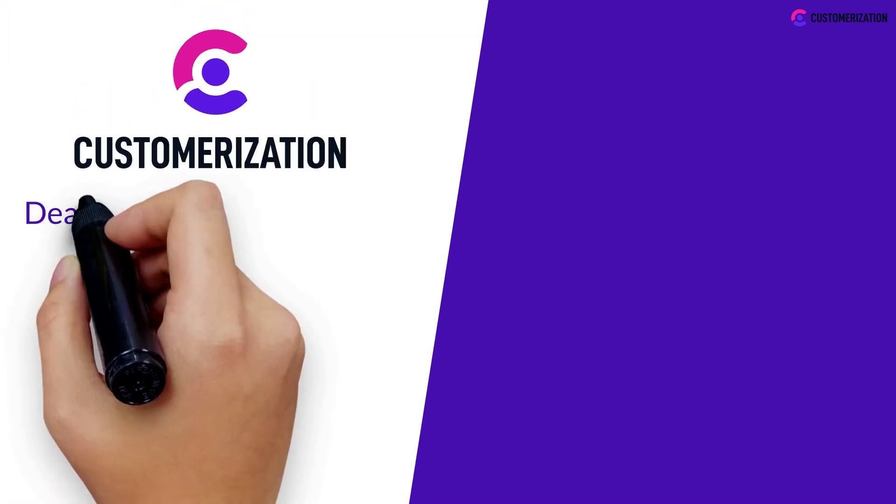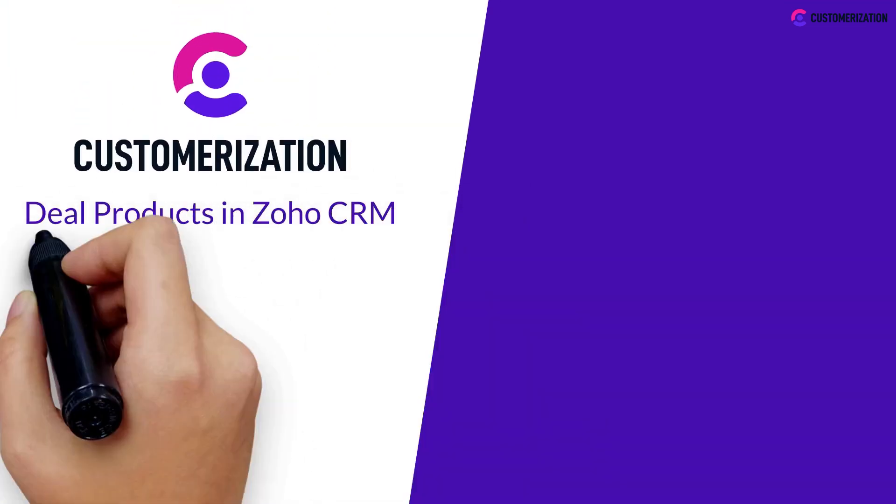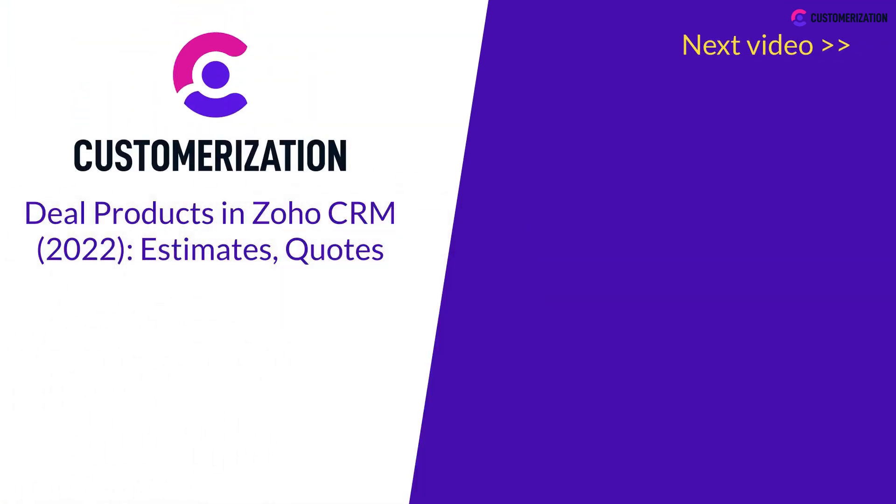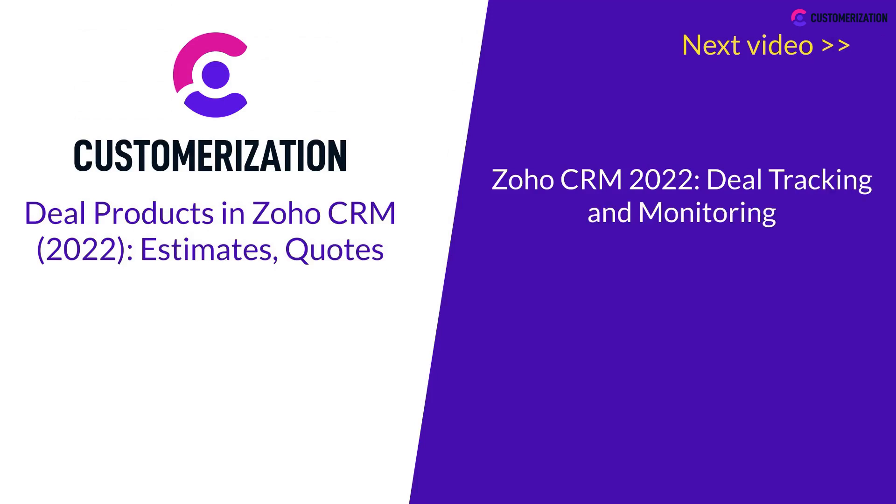Today you learned about the deal products in Zoho CRM. In our next video, we'll teach you how to track and monitor your deals.